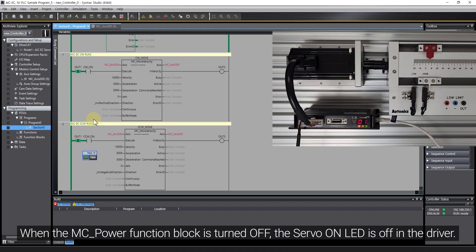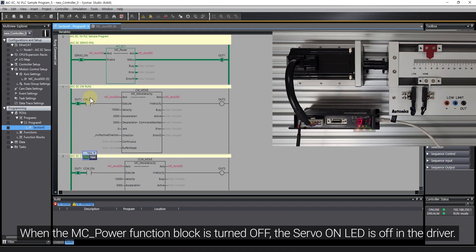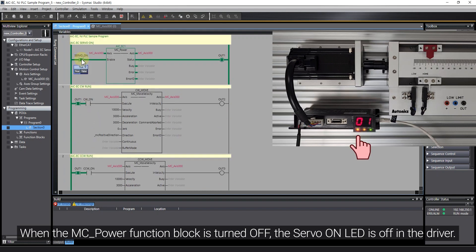When the MC Power Function Block is turned off, the servo on LED is off in the driver.